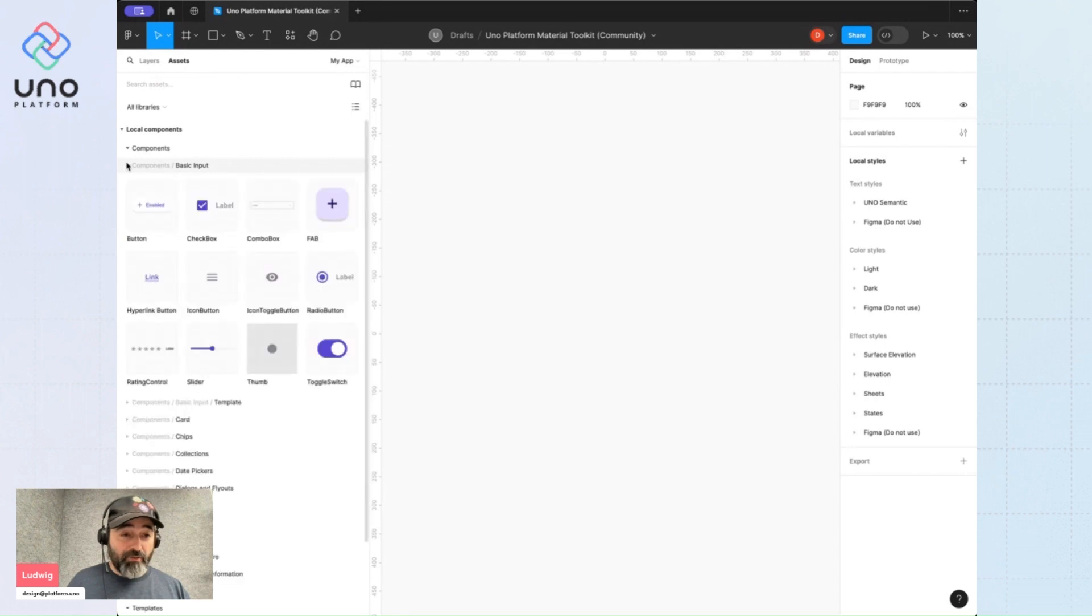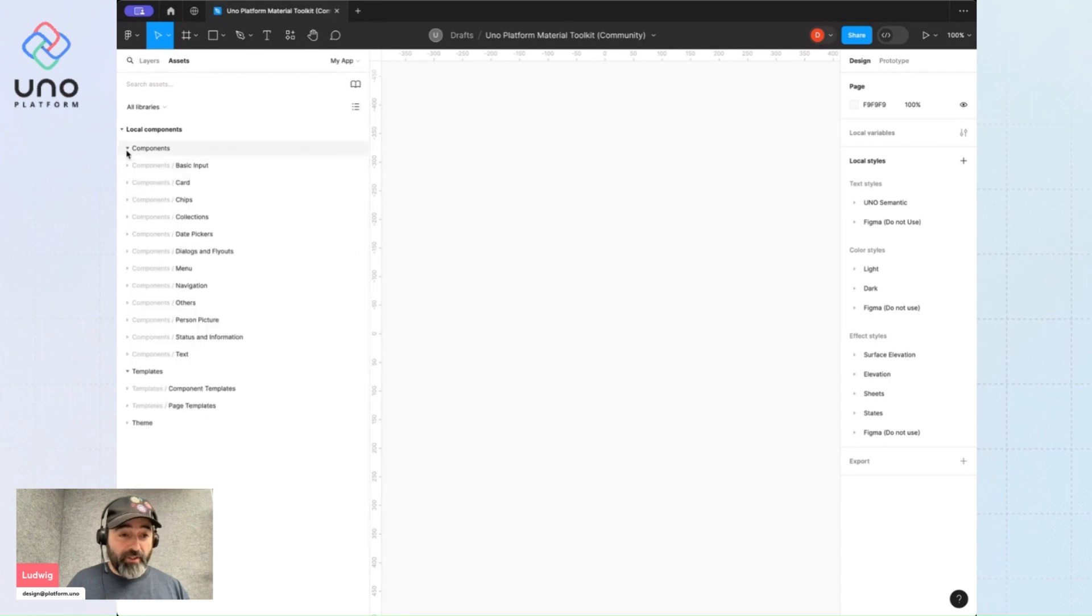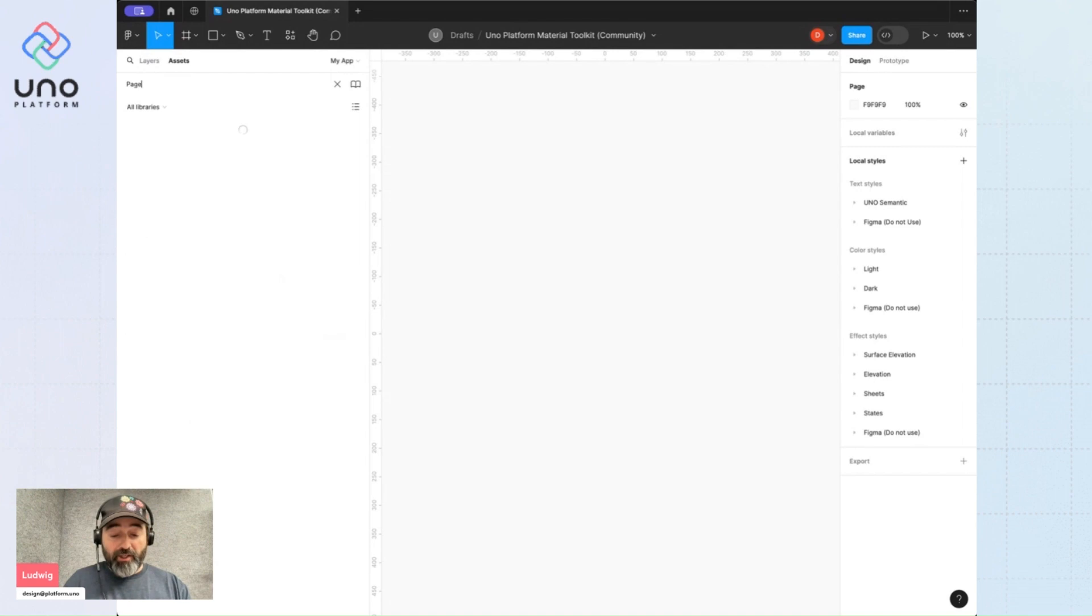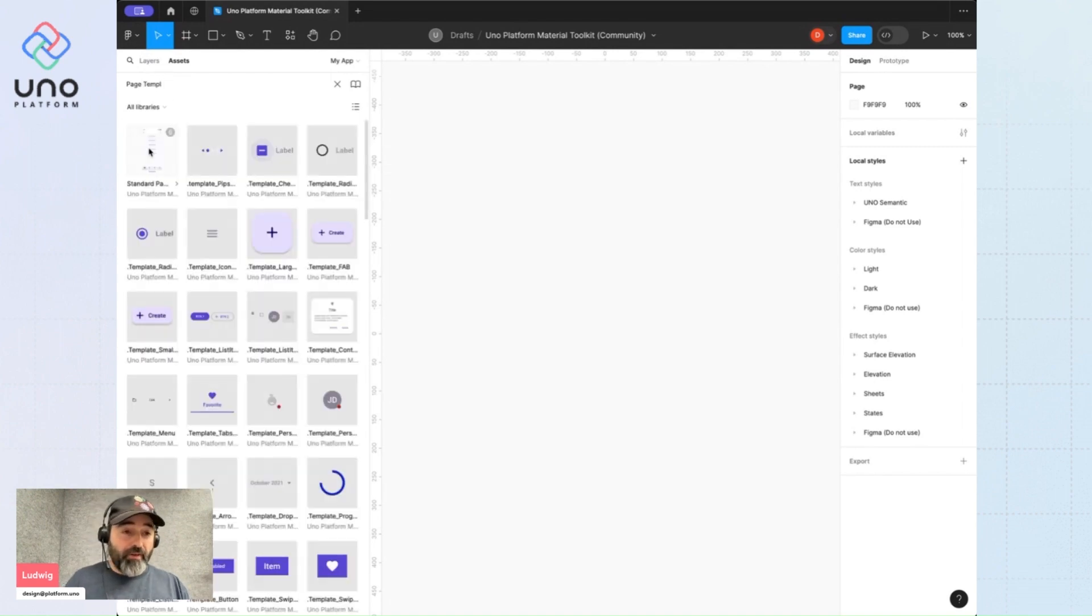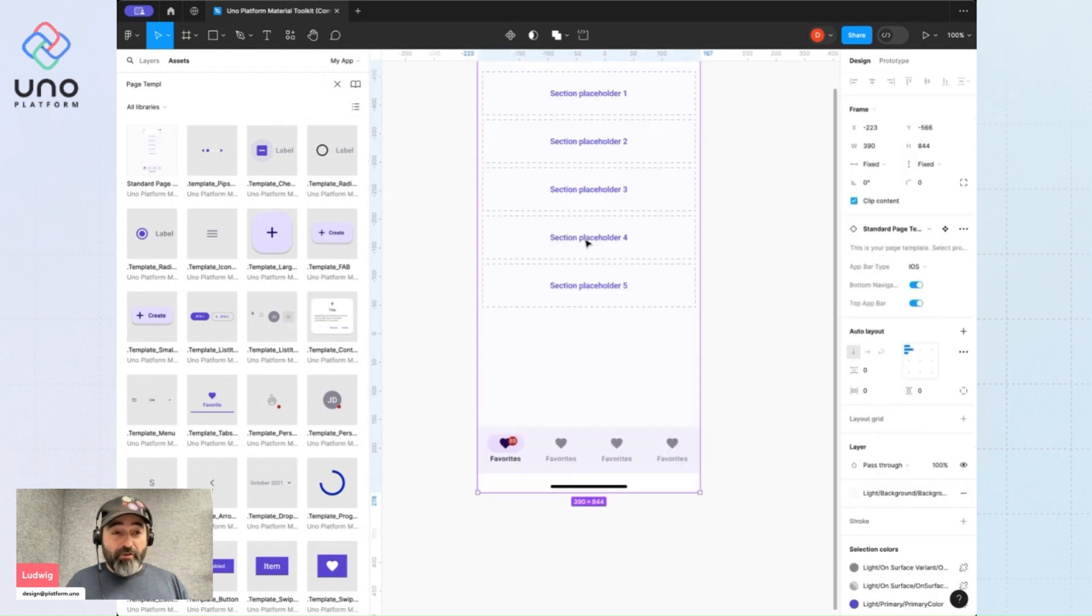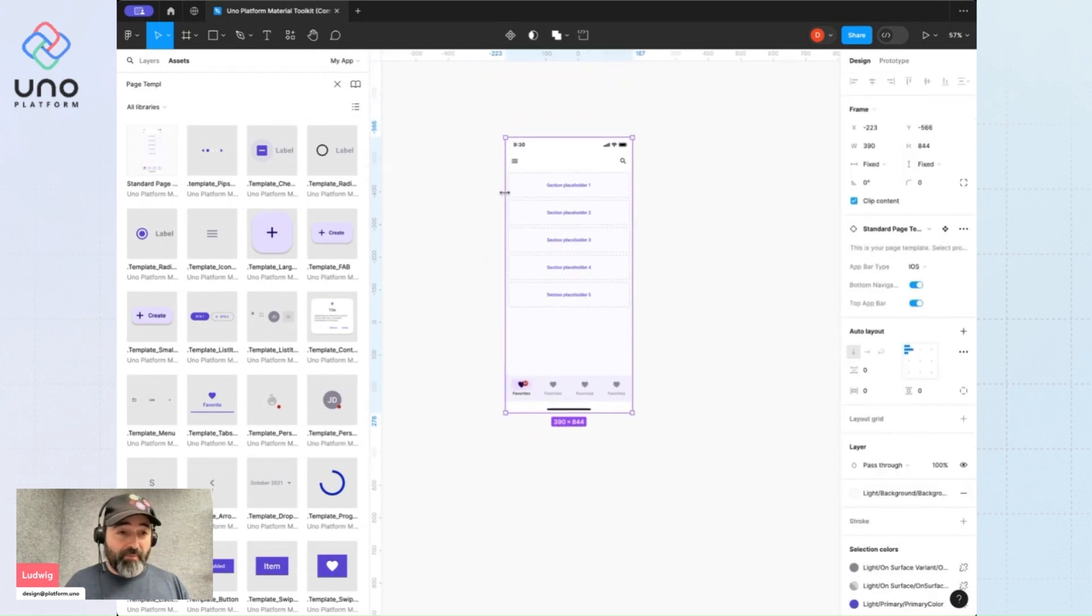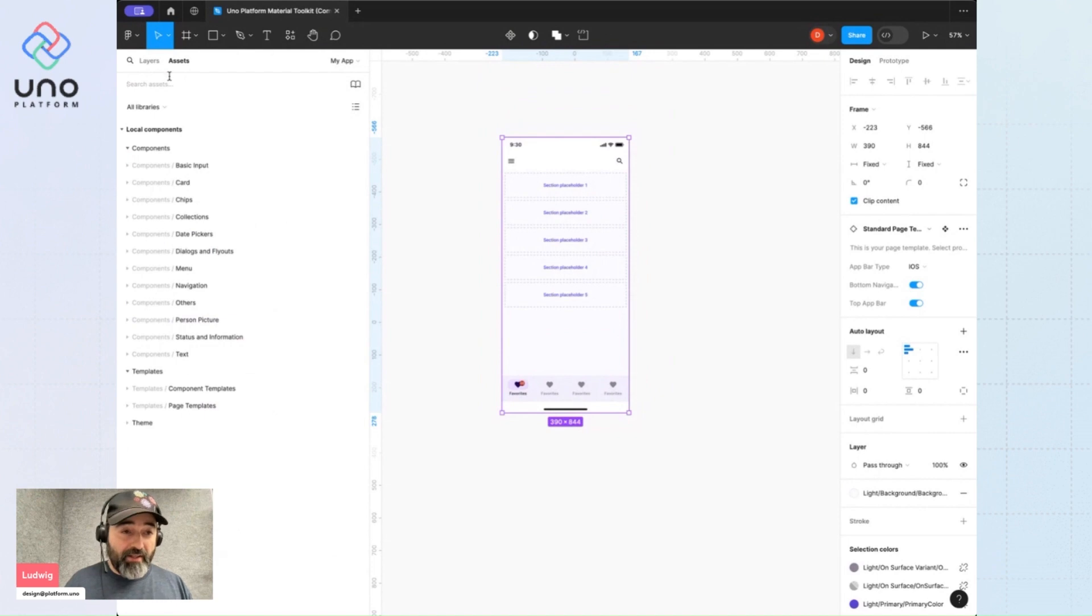I can browse through the list or use the search feature and look for a page template, which is where all of your designs should start. The page template is a special component because it's meant to house other components.